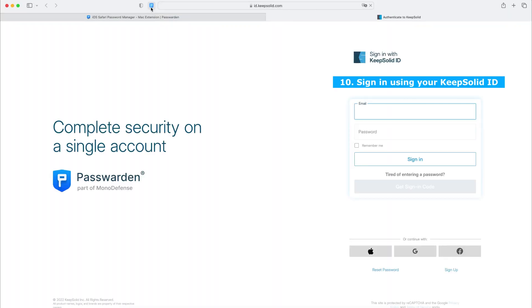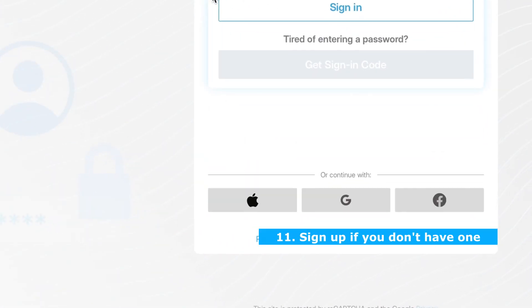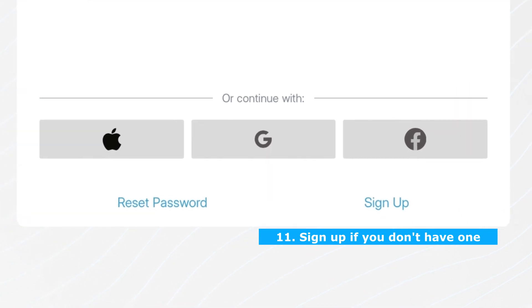To start using Passworden, you need to log in using your KeepSolid ID or click the Sign Up button if you don't have one yet.